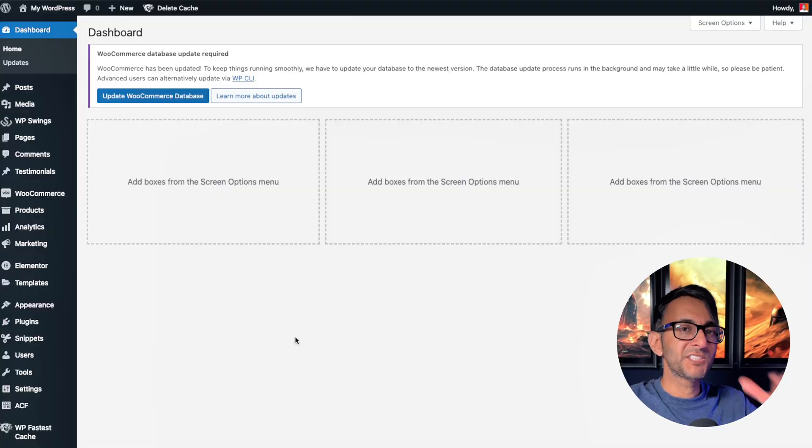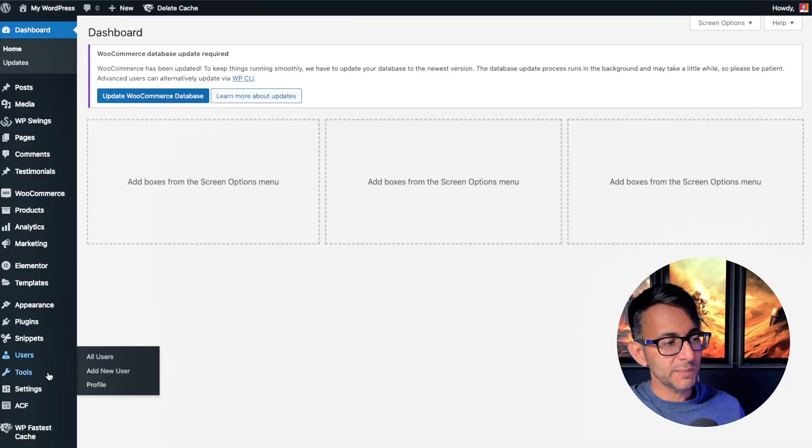Because nine times out of ten, when websites aren't working very well, or you can't edit it, it's usually down to your PHP. This is my dummy playground website.